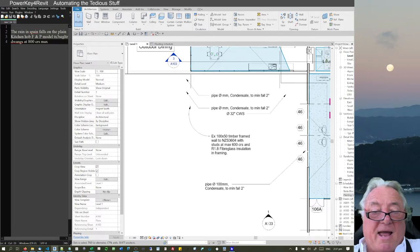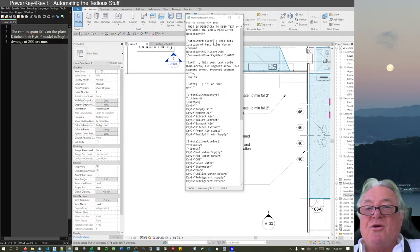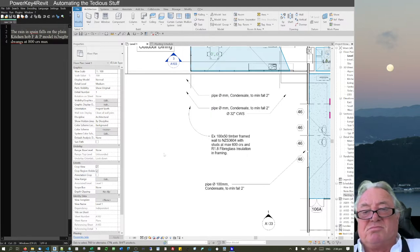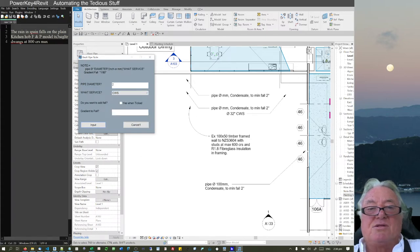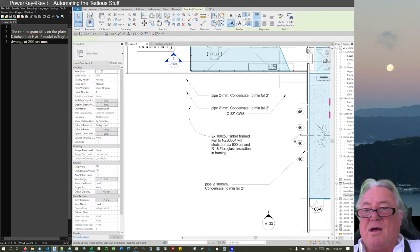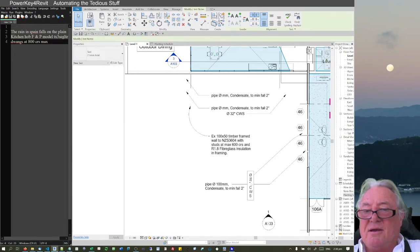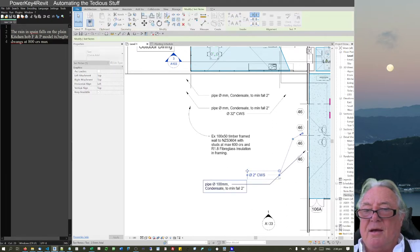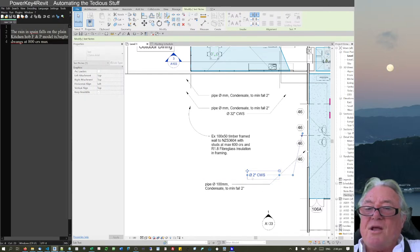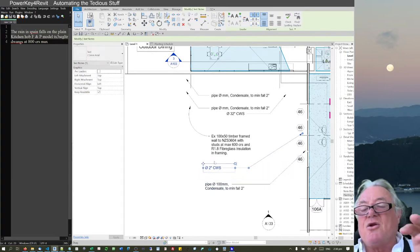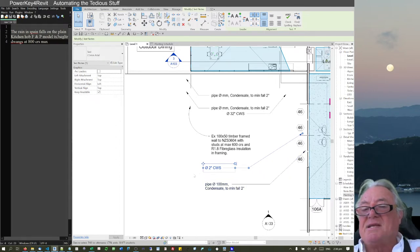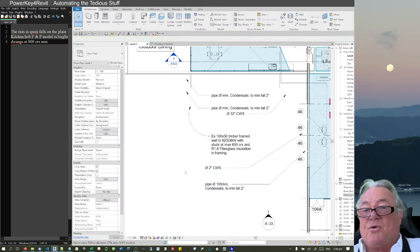Another thing I can do is go into settings and change units. I've got units set to inches here. So if I type PP, enter 2 inches for the pipe diameter, choose cold water supply, hit Enter and pick two points, it now shows the inches and the cold water supply label. Your office annotation starts to look a lot more consistent.